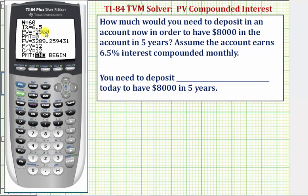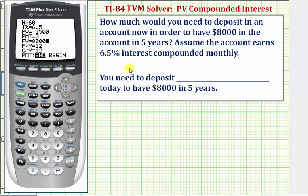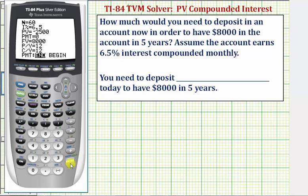We're trying to find the present value, so we'll come back to that field. We'll leave the payment at zero since there are no regular payments. The future value will be $8,000 — the amount we want in the account after five years. Because the interest is compounded monthly, we leave payments per year and compounds per year at 12, and leave the last row highlighted on End.